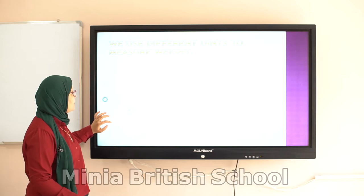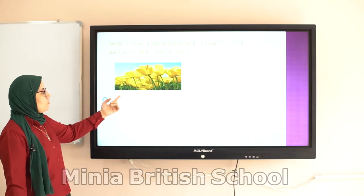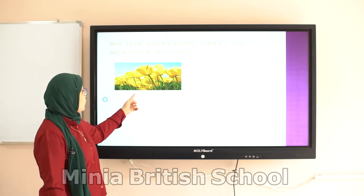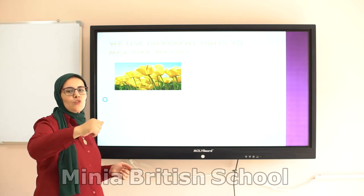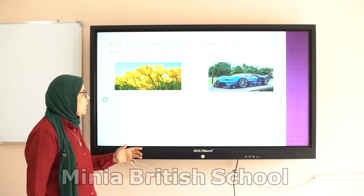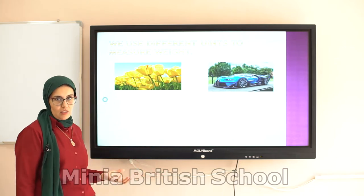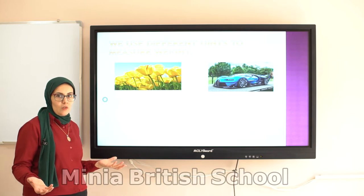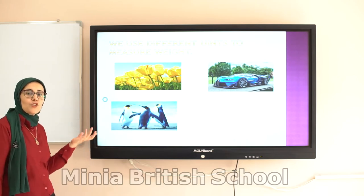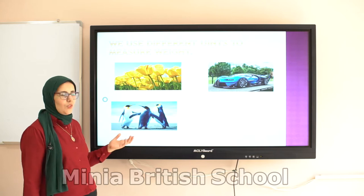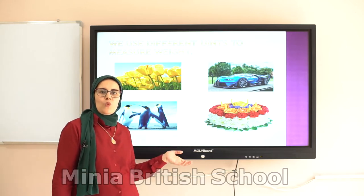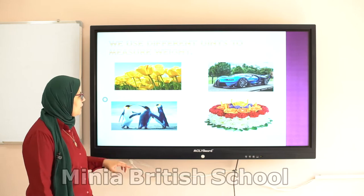Now we will see some pictures. For example, the first is a flower. If we want to measure the weight of the flower, we use which unit? We will use gram. What about a car? A car is a heavy thing, so we use tons to measure it. What about penguins? To measure the weight of penguins, we use kilogram. Here we have a tart — we also use kilogram to measure it.